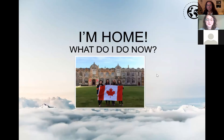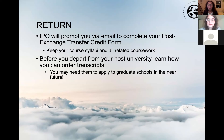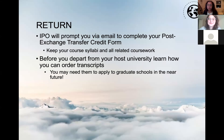Now the return stage. You've spent your time at your host university and are preparing to return. Close or terminate your phone plan and bank account — in my experience in France this took longer than anticipated compared to closing accounts in Canada, so think about this earlier than you might expect. Buy some last-minute souvenirs, get friends' contact information, and keep in touch. There may be COVID-19 requirements for re-entry into Canada at that time. The IPO will prompt you via email to complete your post-exchange transfer credit form. Keep your course syllabi and all related coursework to back up what you studied when transferring credits. Before you leave your host university, learn how to order transcripts — graduate schools may ask for them.